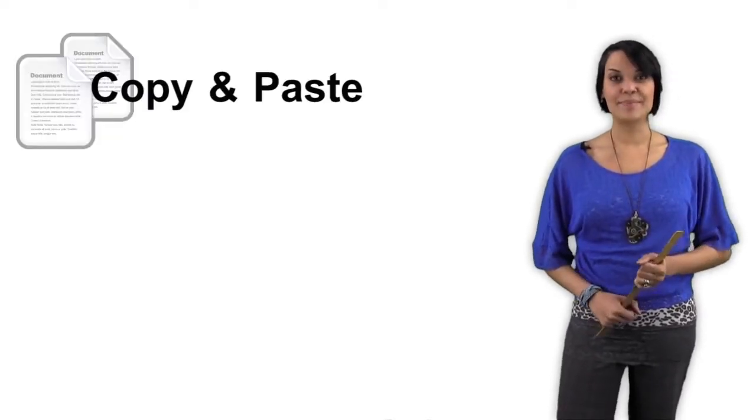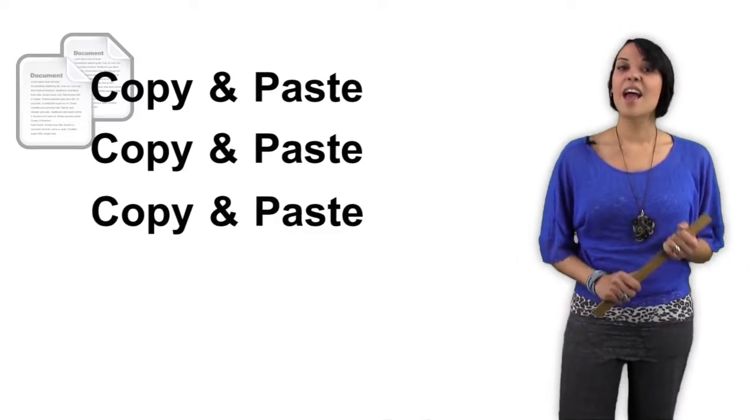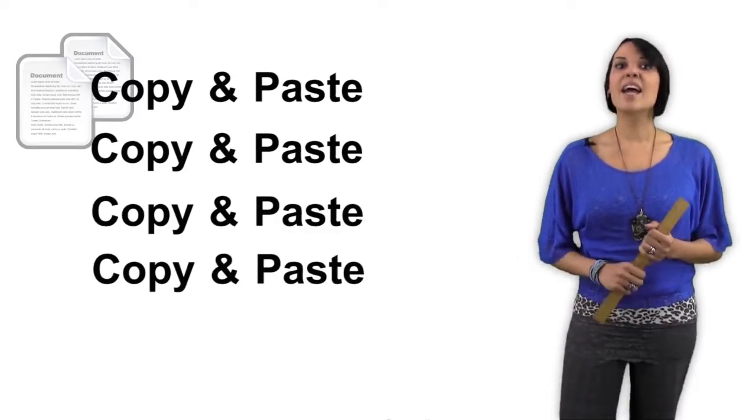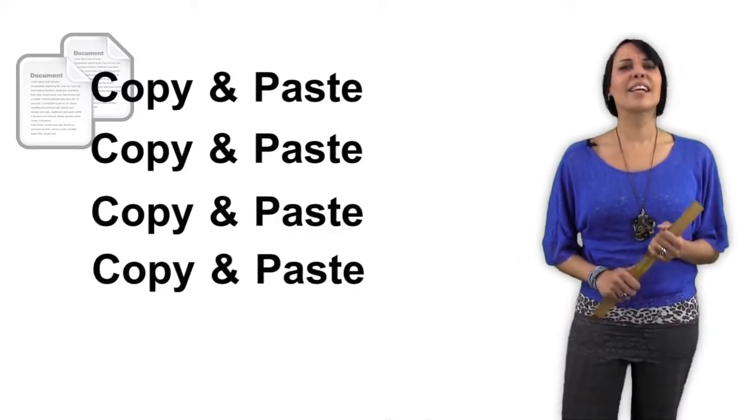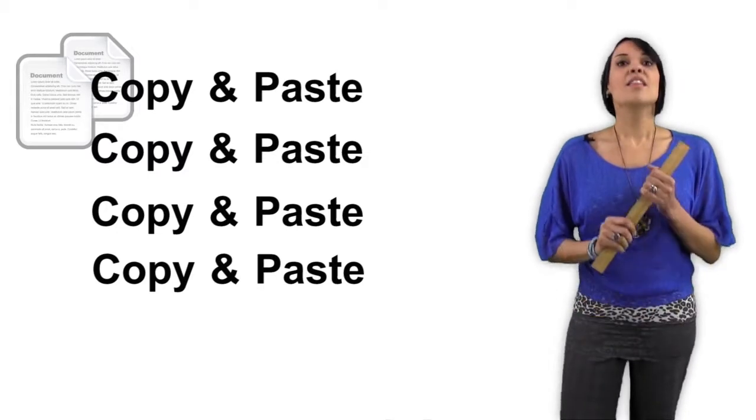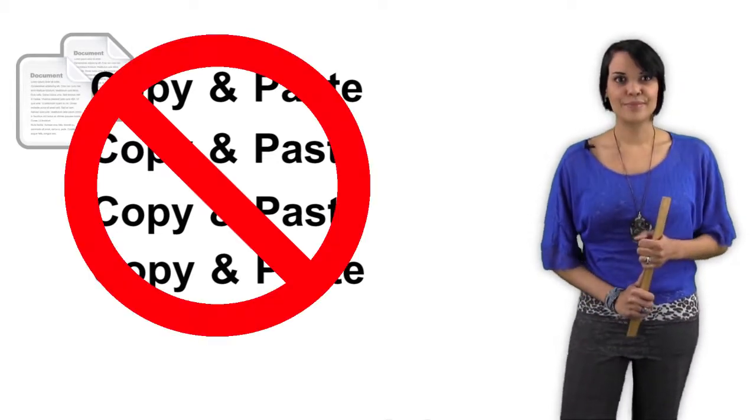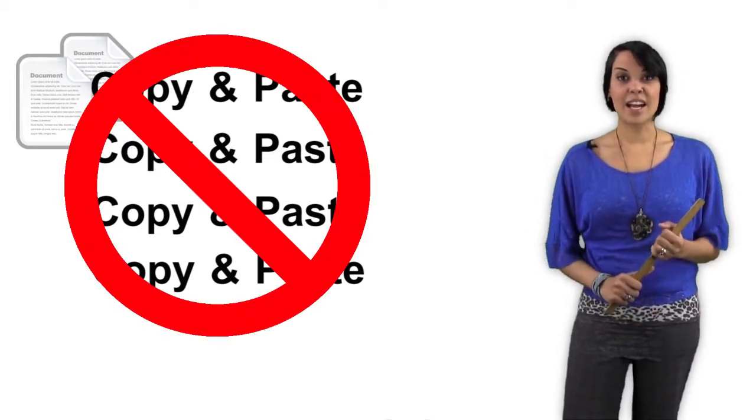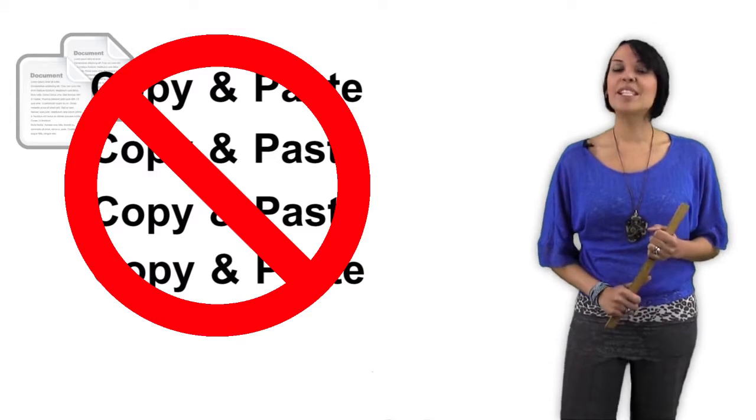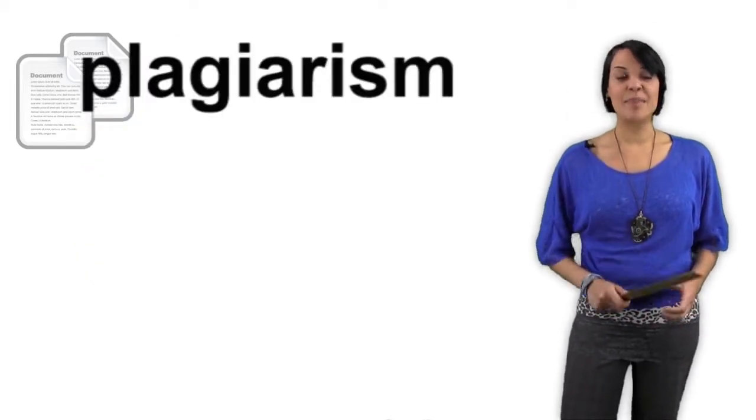However, there are some methods of help that are not legitimate. The most common way that students violate academic integrity is through the simple act of copy and paste. If you simply copy the information and paste it in your assignment and act like it's your information, that's a problem. In academic circles like school, it's known as plagiarism.